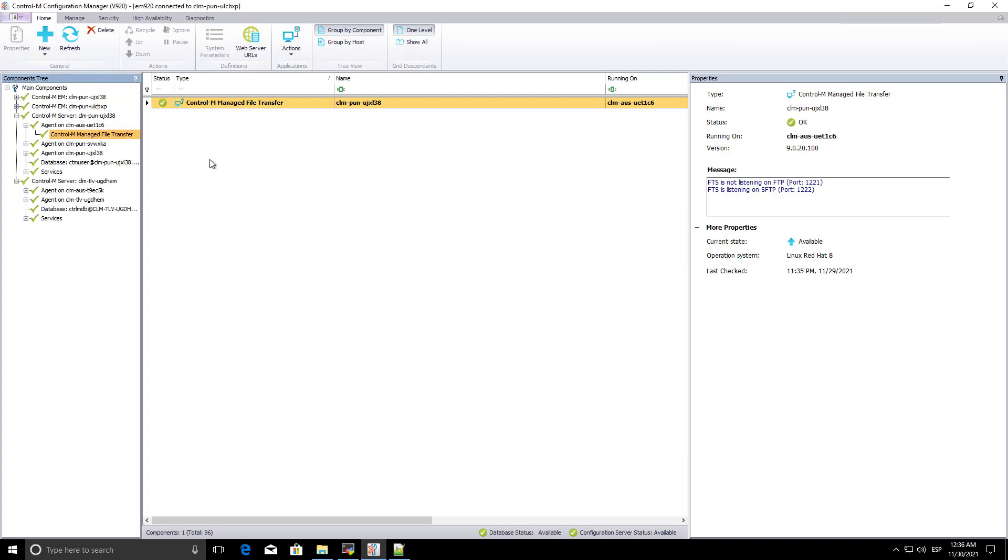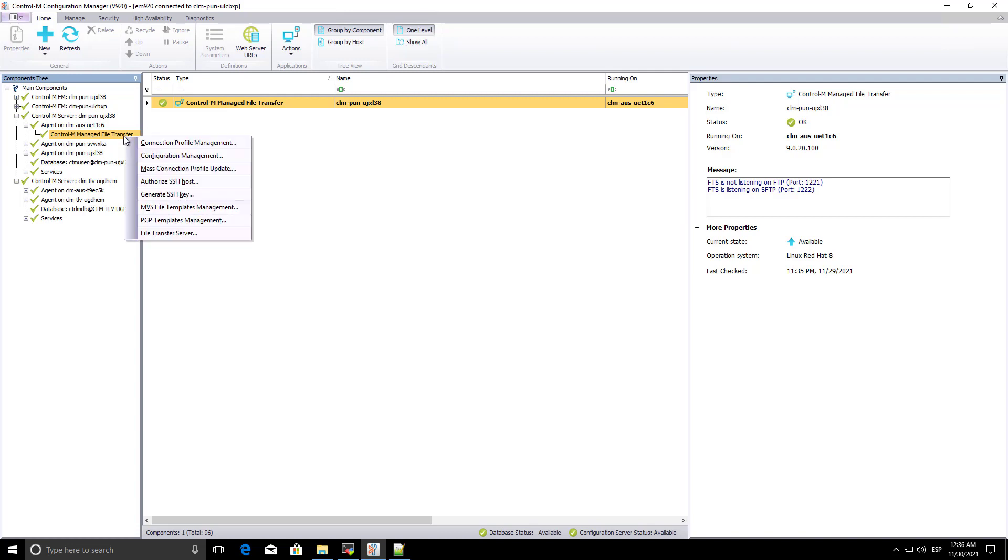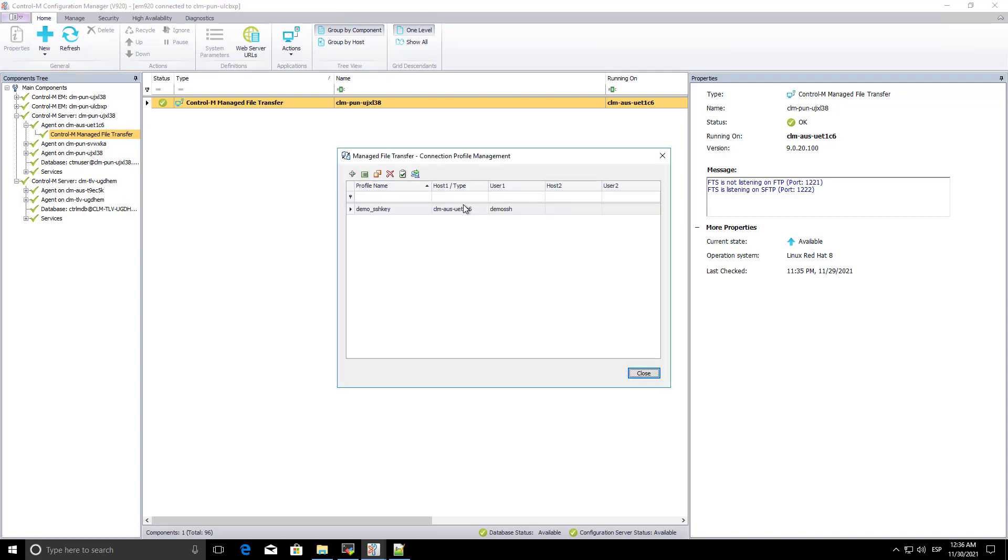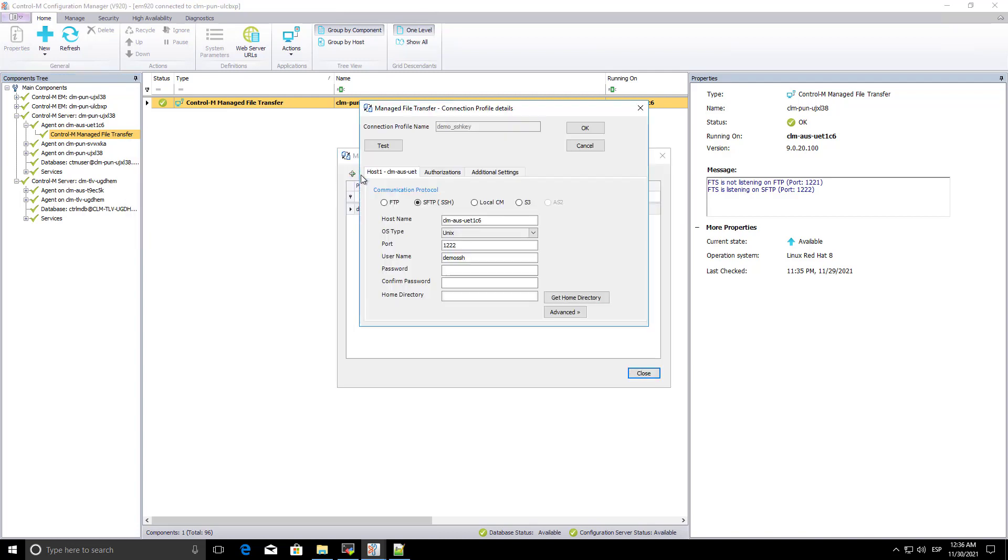After you generate the SSH keys, you should do the following. From Connection Profile Management, edit the connection profile with the account that will use the key authentication.